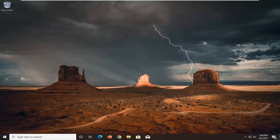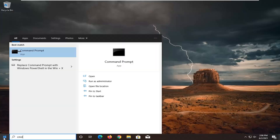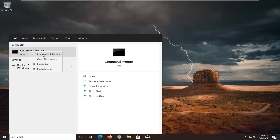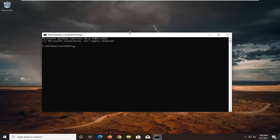So we're going to start off by opening up the start menu, type in CMD, best result should come back with command prompt. Go ahead and right click on that and select run as administrator. If you receive the user account control prompt go ahead and select yes.